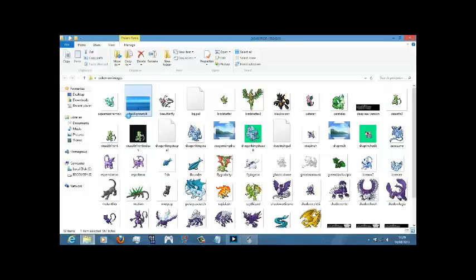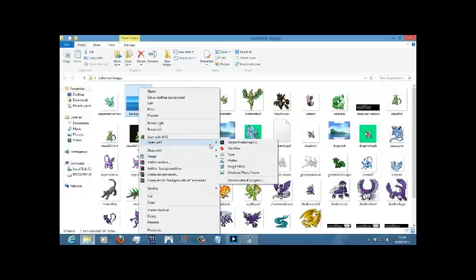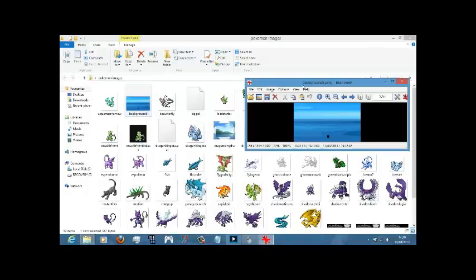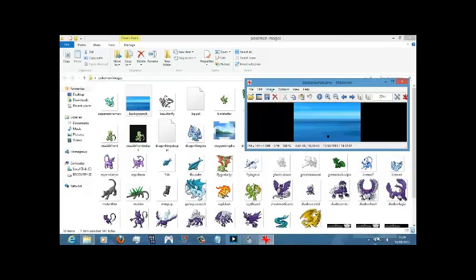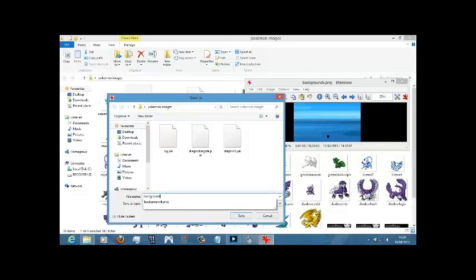What we are first going to do is open it in earthen view because we are going to need the color palette. Most videos don't tell you this, but you need the color palette. We are going to go image, palette, export palette background. We are going to name it background.